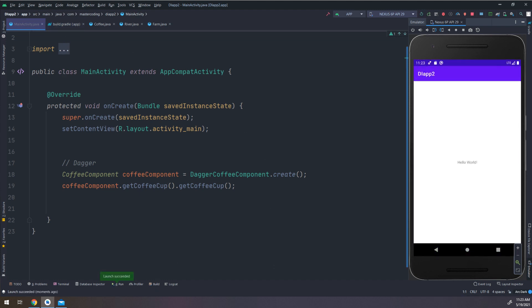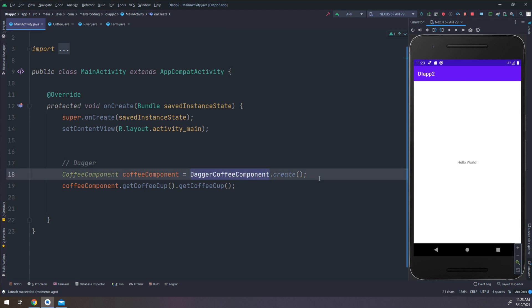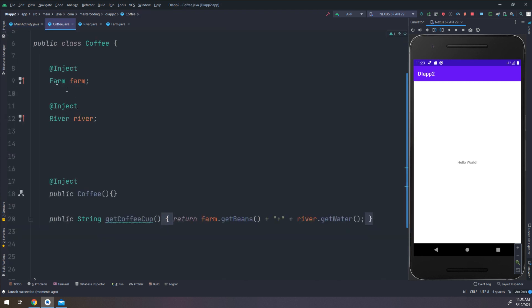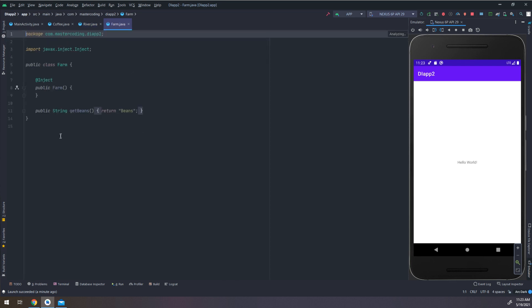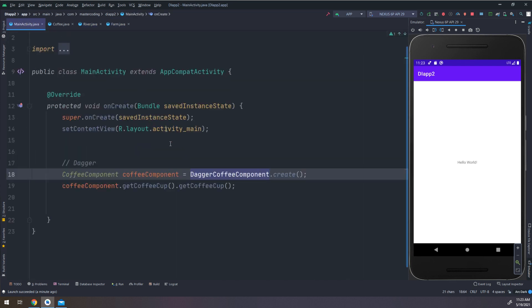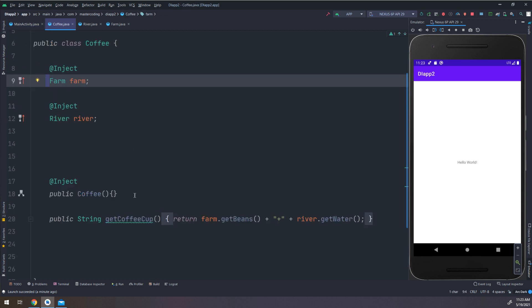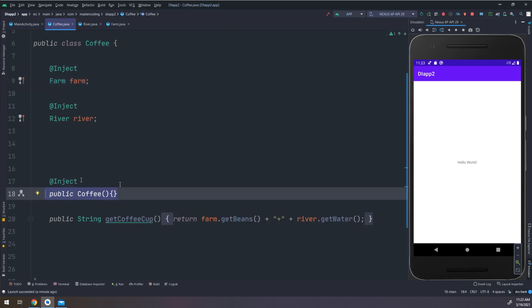The build error is resolved — it was caused by an outdated SDK build tools. Now in the main activity we have the CoffeeComponent and we make the DaggerCoffeeComponent as before. In the Coffee class, we removed private and injected the fields — both River and Farm are being injected, because we are not using constructor injection and these fields would cause a NullPointerException if not defined.